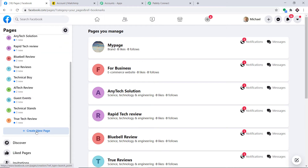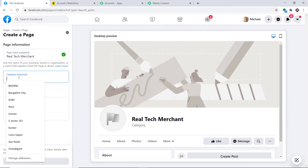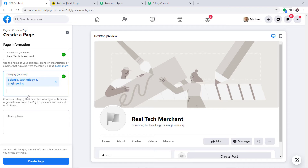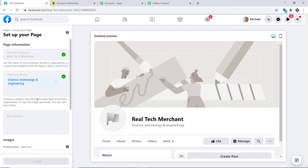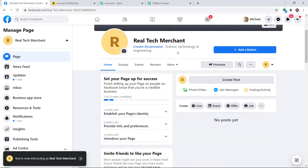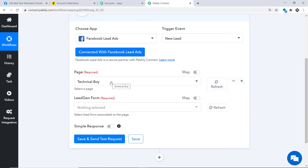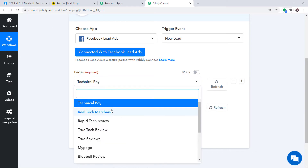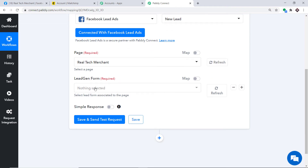To demonstrate live sync, I'll create a new Facebook page called Real Tech Merchant with the category Science, Technology and Engineering. After clicking Create Page, when I refresh Pabbly Connect and explore the dropdown, the newly created page called Real Tech Merchant appears immediately — confirming the live integration.